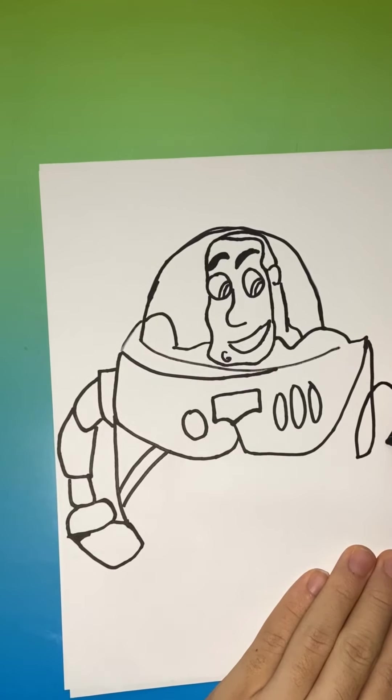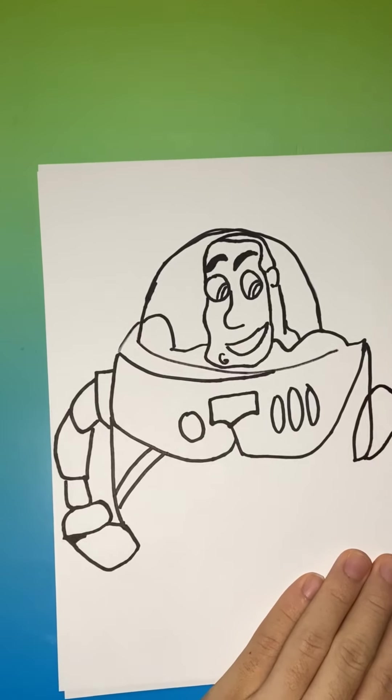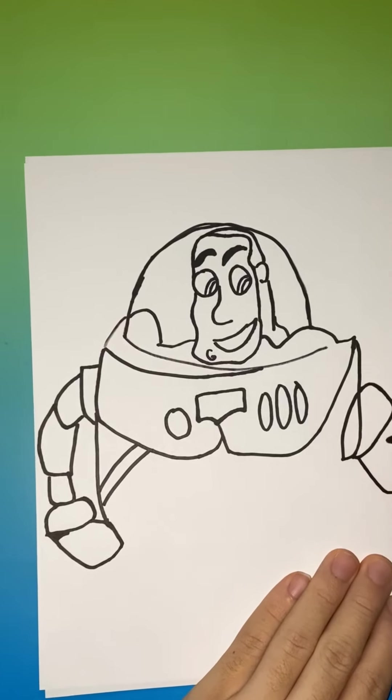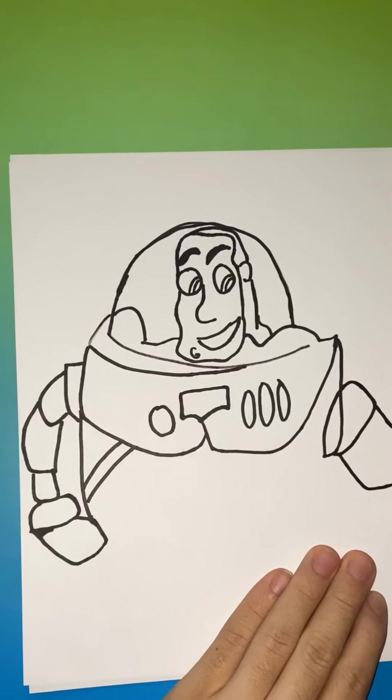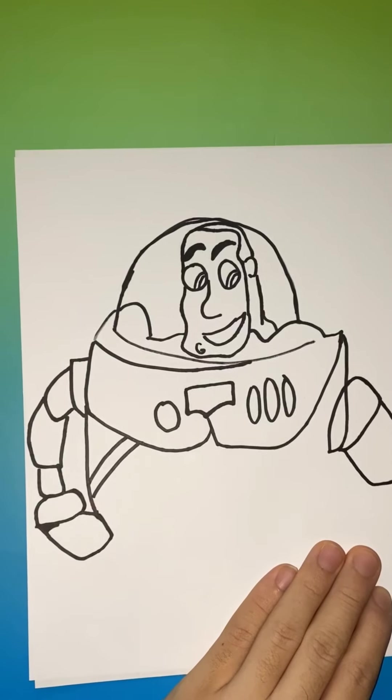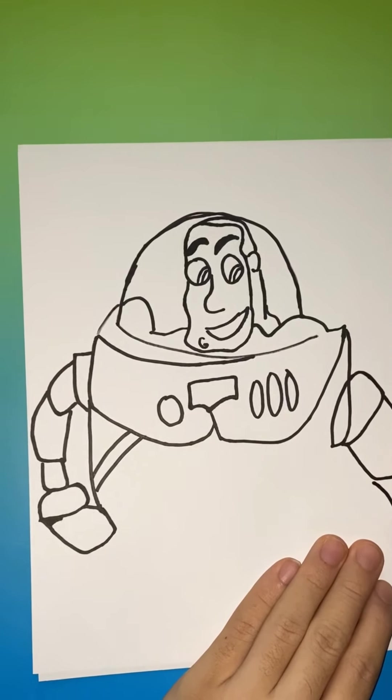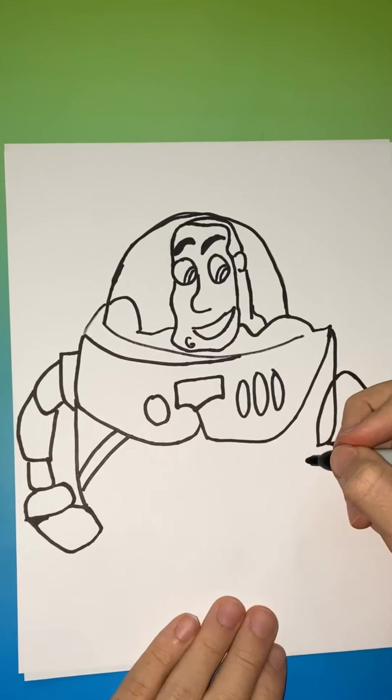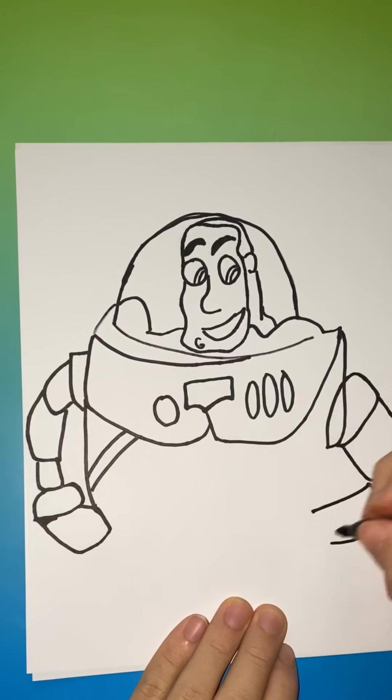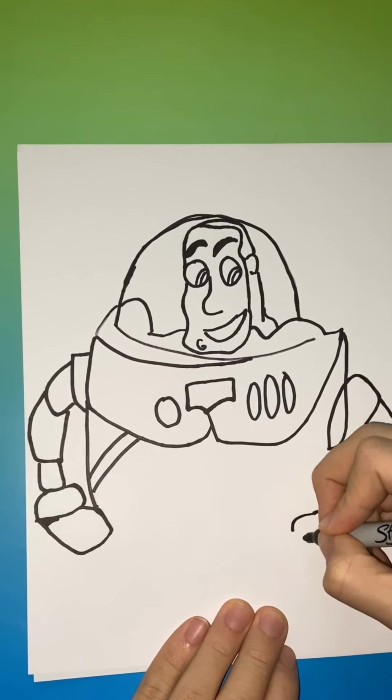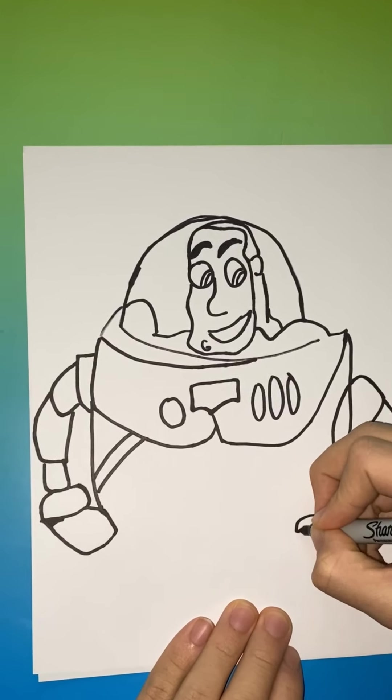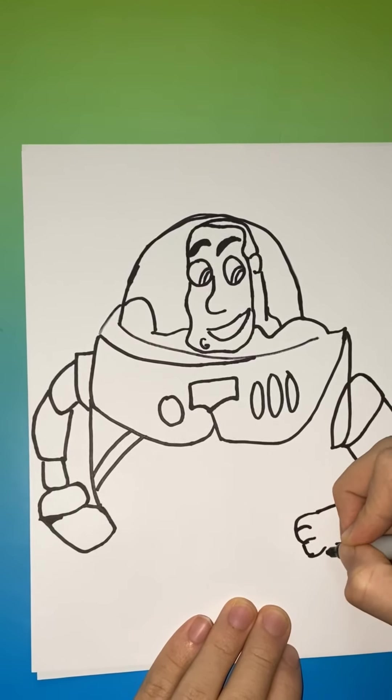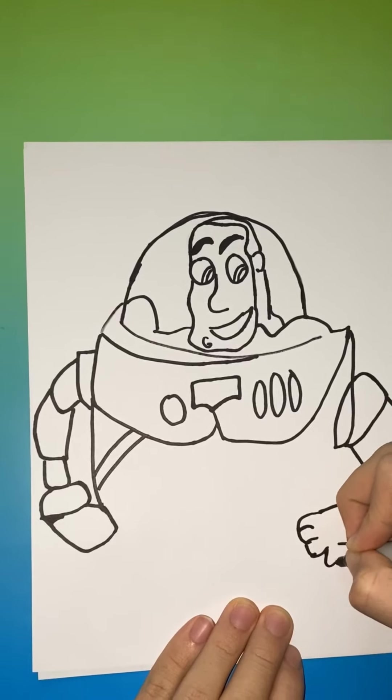Now the right arm. Kind of like another square.